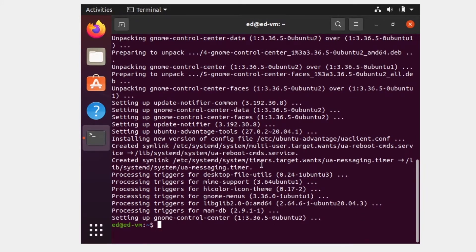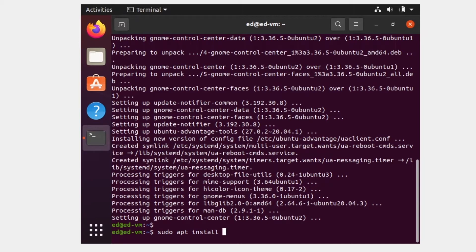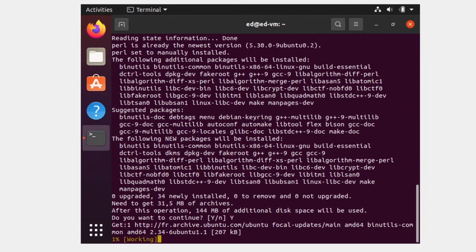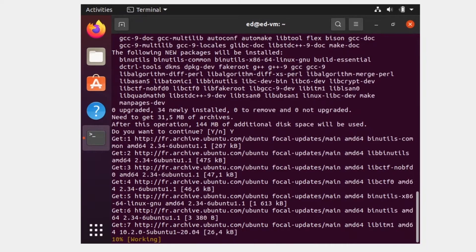That can take quite a long time depending on how many packages you need to upgrade. Then you have to install a few more packages. Run 'sudo apt install perl gcc dkms'. Type the command, press Enter, put yes again, and wait until it's correctly installed.